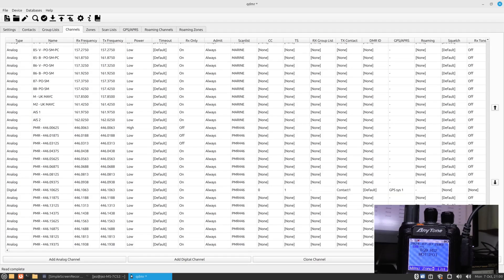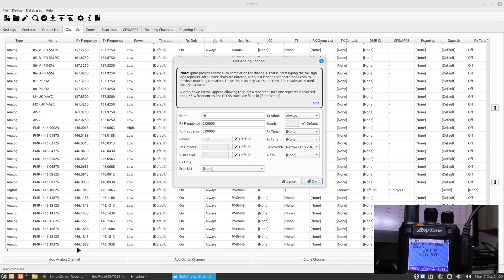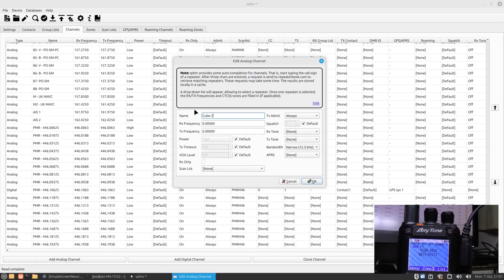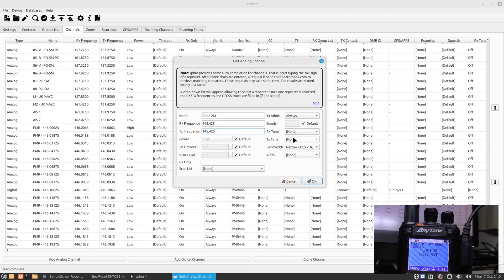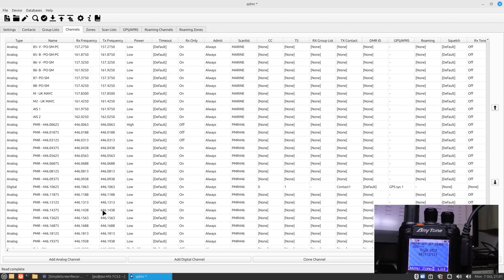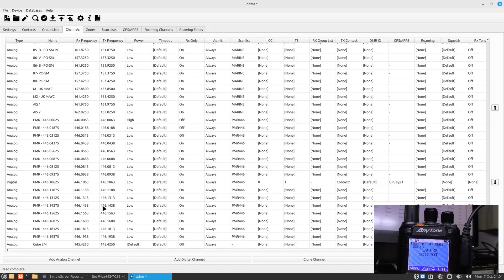What you want to do is add a channel. We're going to go add an analog channel. You can add digital channels, but I'll do analog. We're going to call it CUBE 2M. The frequency we use around here is 145.425 for the RX frequency and the TX frequency 145.425. We're going to leave everything else as standard and we're just going to press okay. You'll see down the bottom here it's now the analog channel.